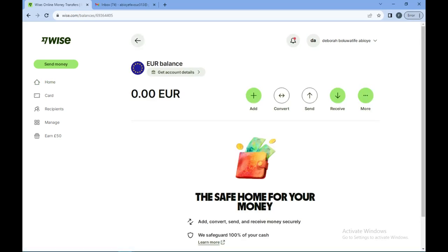You need to click on this icon showcasing account. Then you'll be redirected to a web page where you will see a list of instructions: add, convert, send, receive money. Our focus for today's tutorial is adding money.